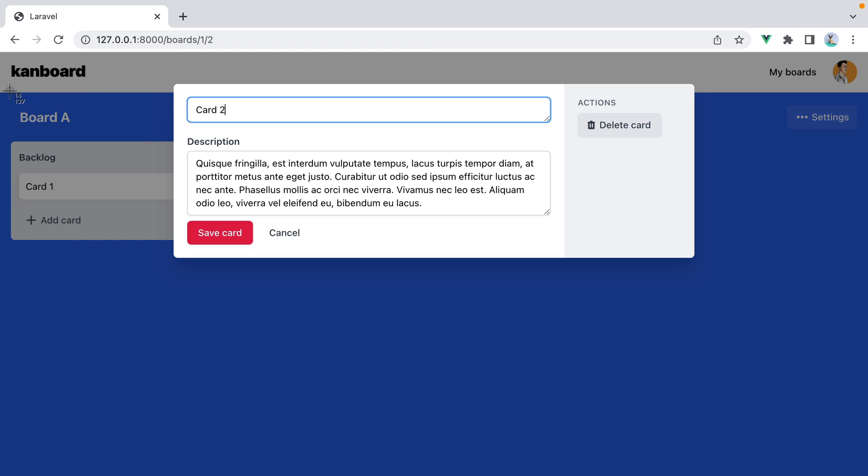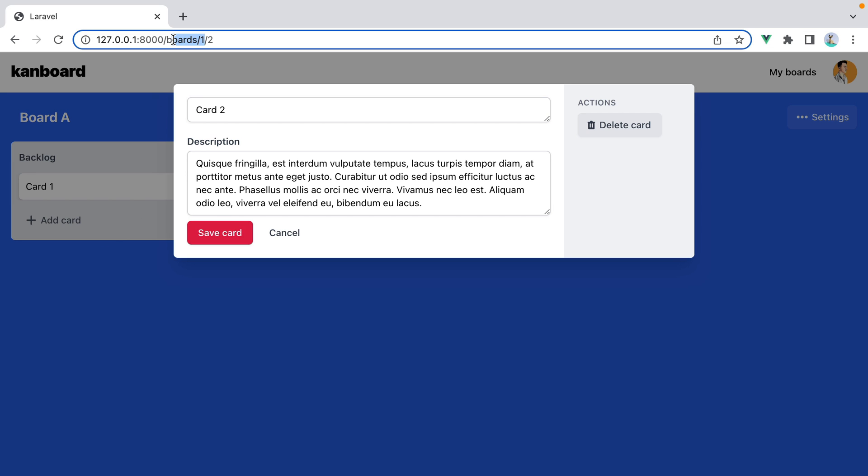Board A only has card one. Now, the reason why this happens is because we don't have anything in place that says, hey, only cards belonging to this board should be loaded.